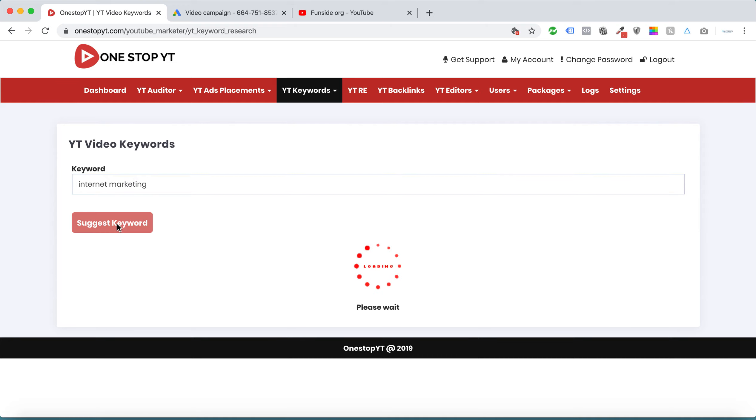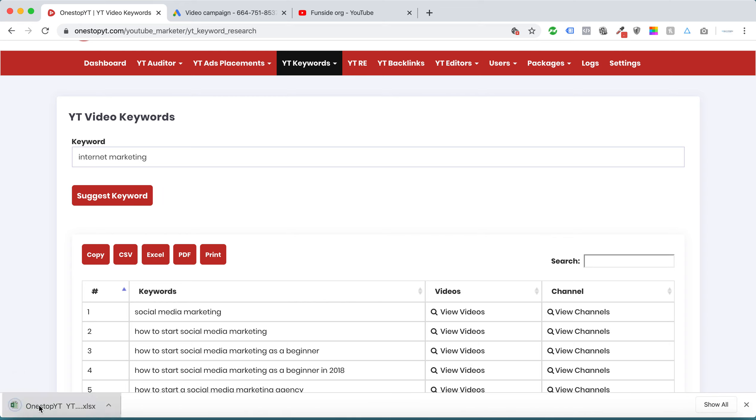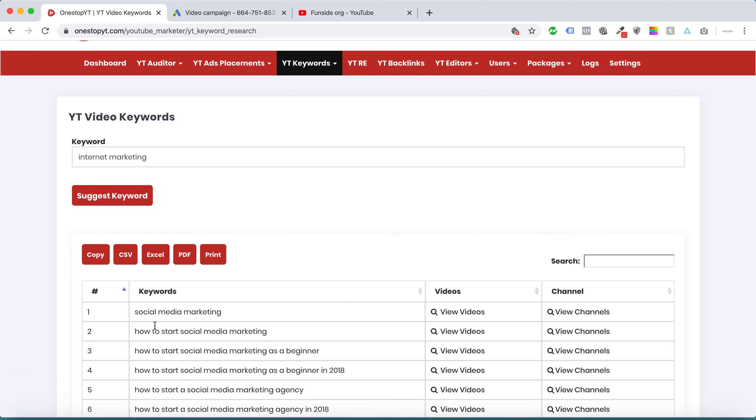These are all keywords not from the Google keyword planner. These are all targeted keywords related to YouTube. We can export them to Excel.